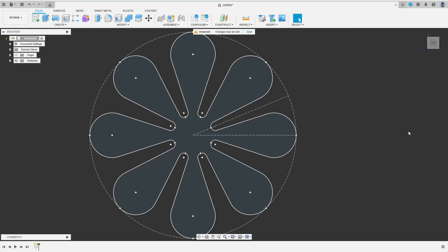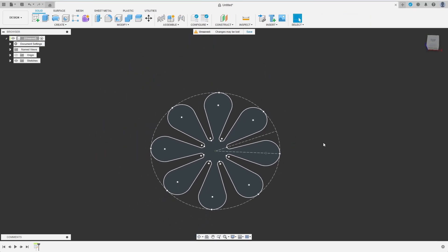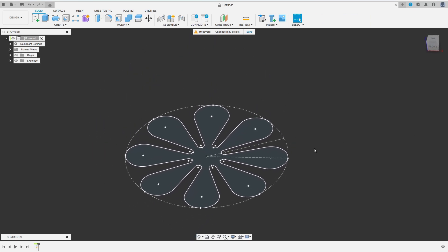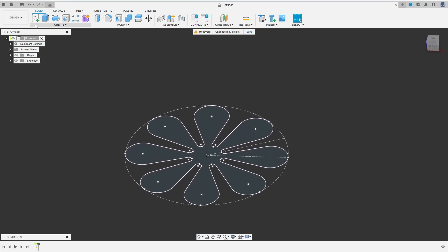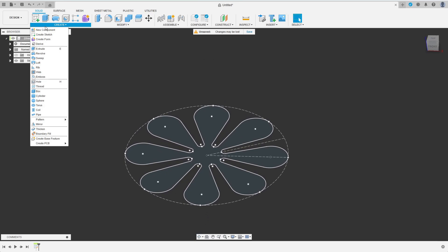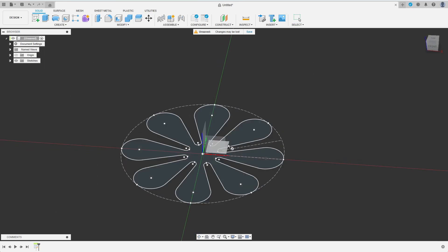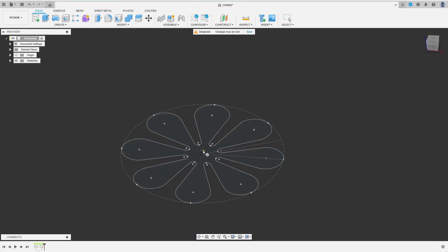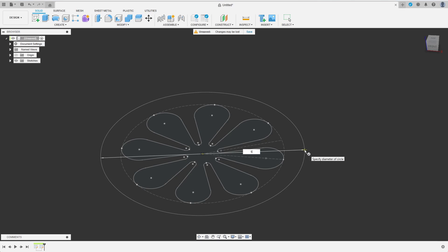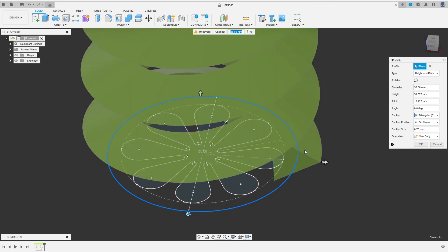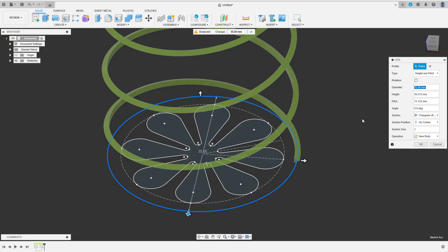I have finished the sketch and the next thing I need is a guide for the twisted extrusion I have in mind. For that I create the coil. I select the top plane as reference and draw a circle that is slightly larger than my sketch. I want to have a small triangular section just for clarity and choose a height that is at least as large as the object I want to design.